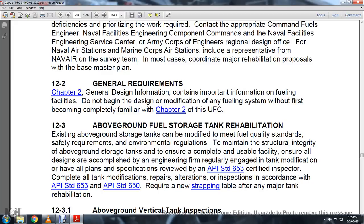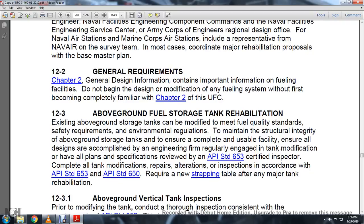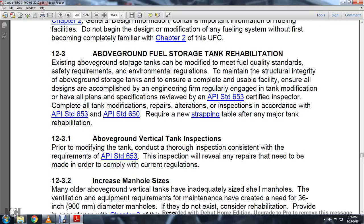Section 12-3: Above-Ground Fuel Storage Rehabilitation. Existing above-ground tanks can be modified to meet fuel quality standards, safety requirements, and environmental regulations, and to maintain structural integrity. Ensure all design and engineering modifications to tanks are reviewed and that an API Standard 653 certified inspector completes all tank modifications and prepares alterations inspection in accordance with API Standard 653 and API Standard 650. Require a new strapping table after major tank rehabilitation. Prior to modification, conduct a thorough inspection consistent with API Standard 653.